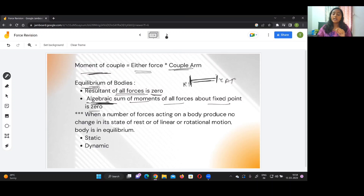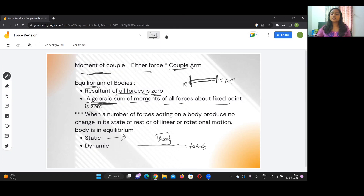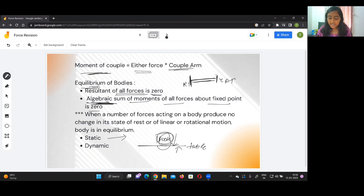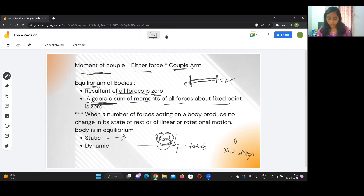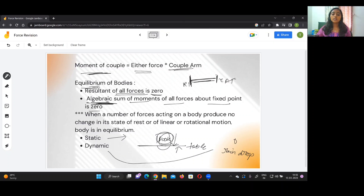There are two types of equilibrium: static and dynamic. An example of static equilibrium is a book placed on a table — the book exerts force on the table and the table exerts an equal and opposite force on the book, causing no change in the state of rest. An example of dynamic equilibrium is a raindrop falling at constant velocity, where the weight of the falling drop is balanced by the sum of the buoyant force and the force due to friction, so the net force is zero.